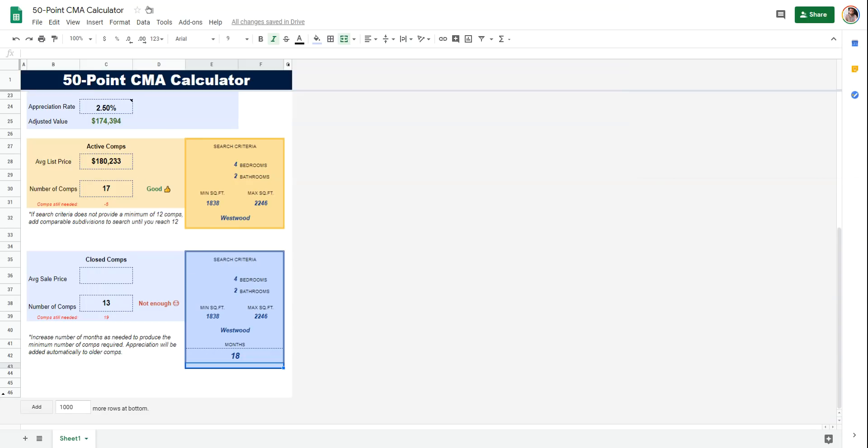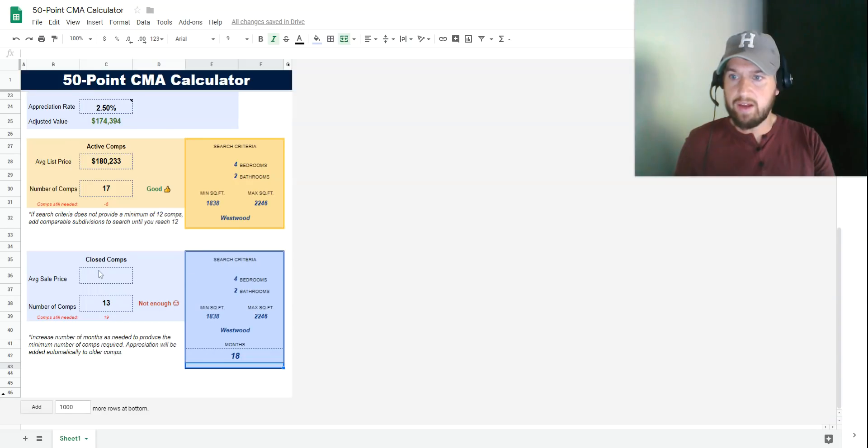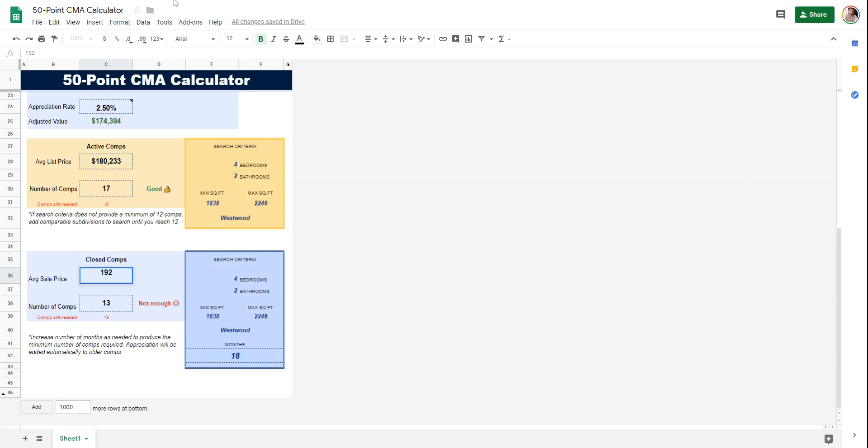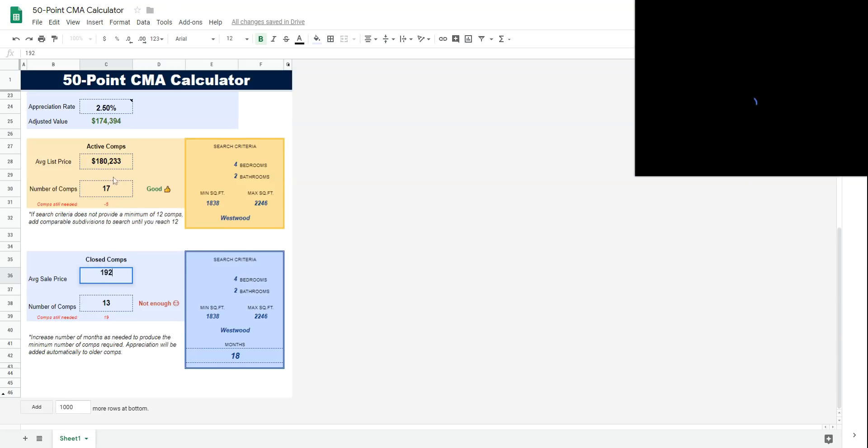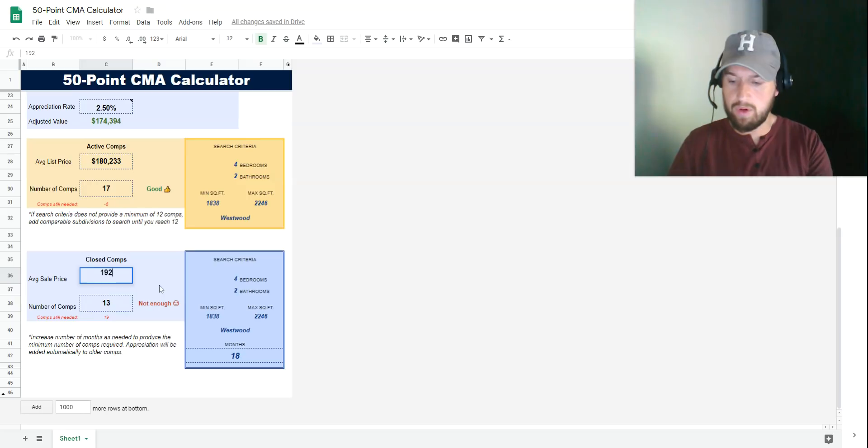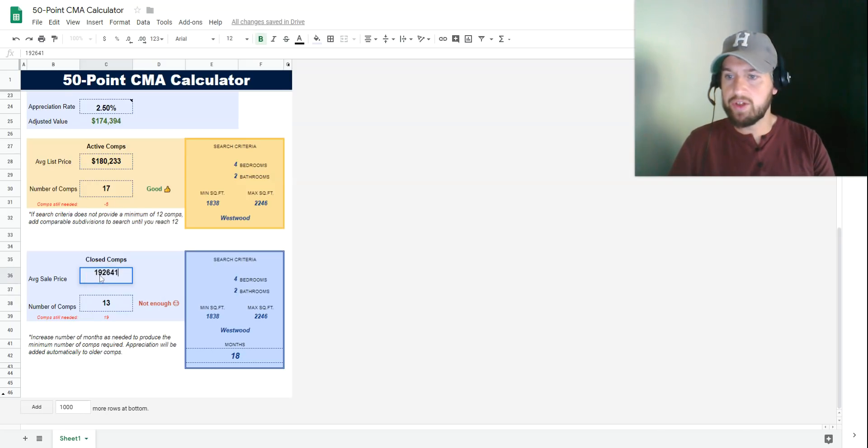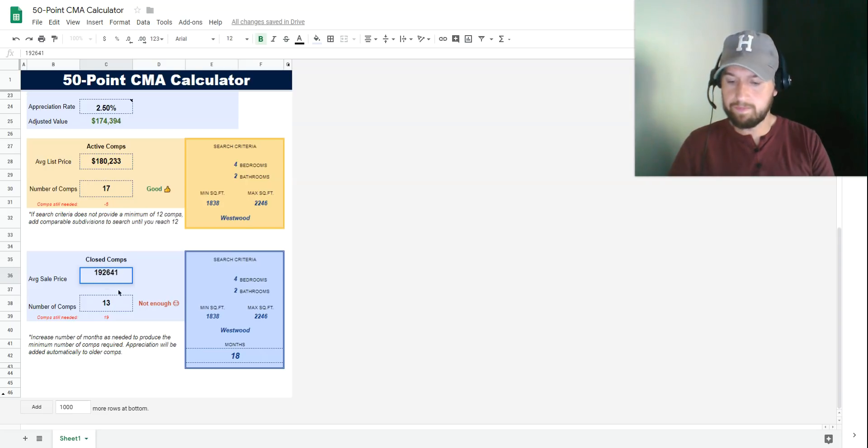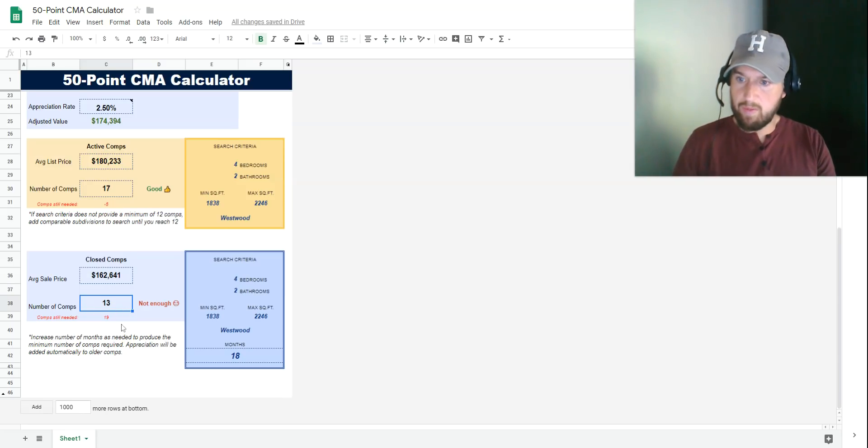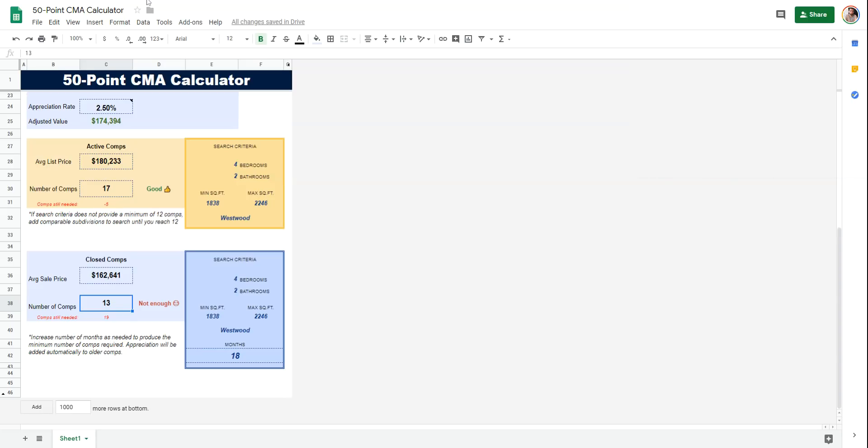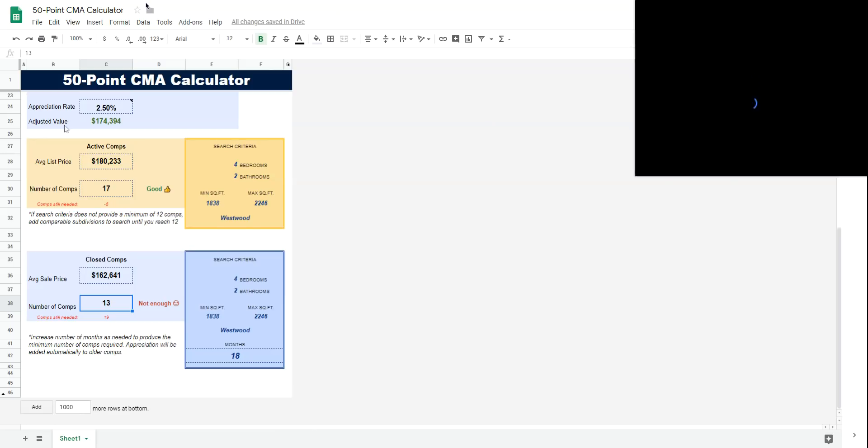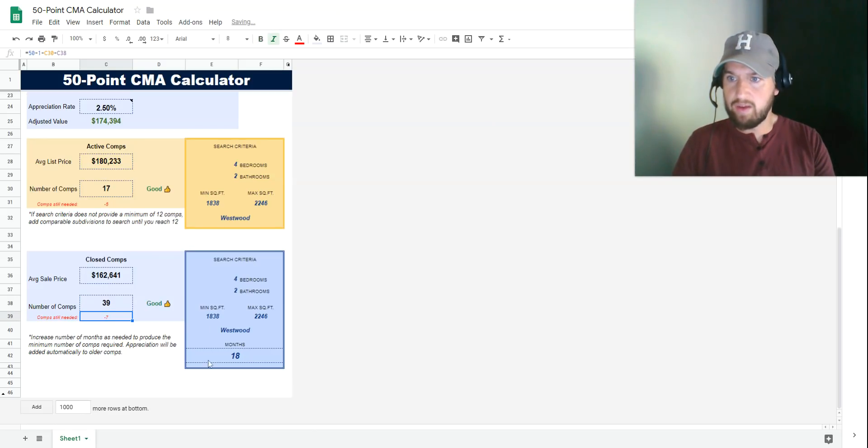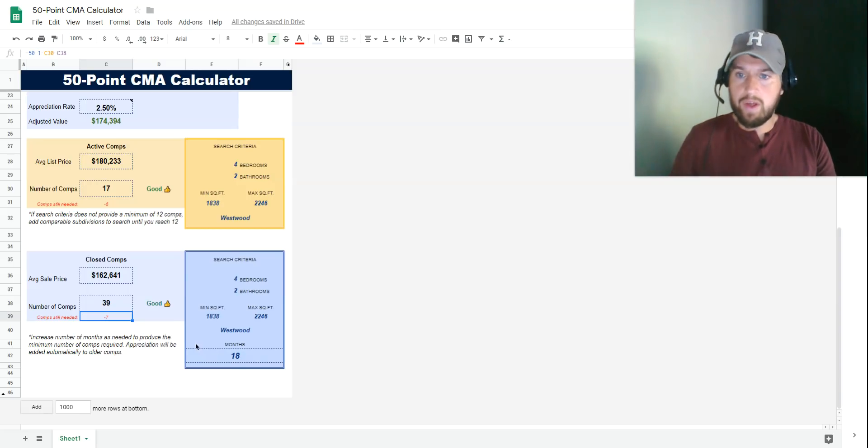The closed comps that I got—I took an average—was $162,641. We ended up with a total of 39. Once we went back 18 months we had plenty, so we had 39. This all works out.